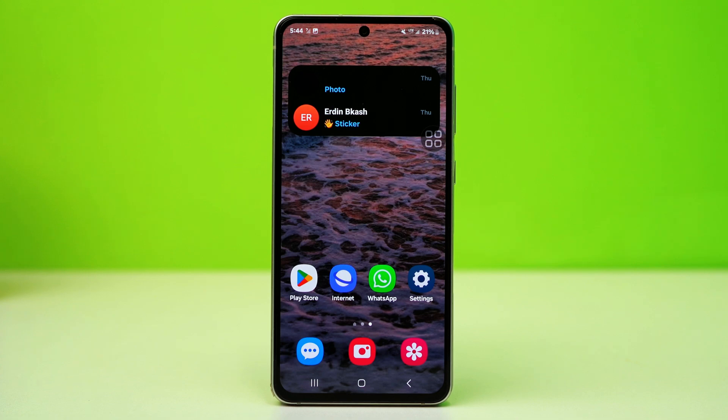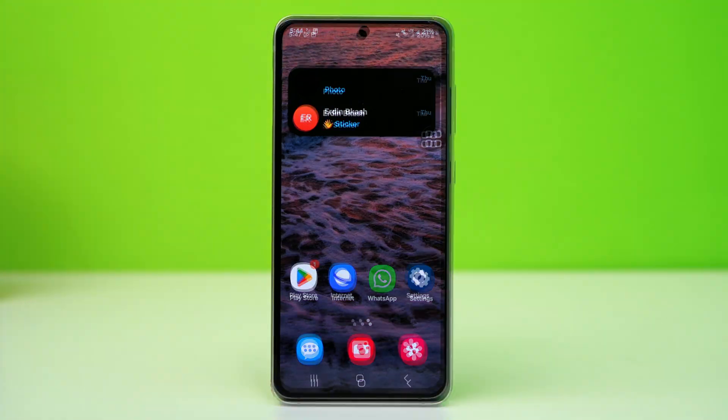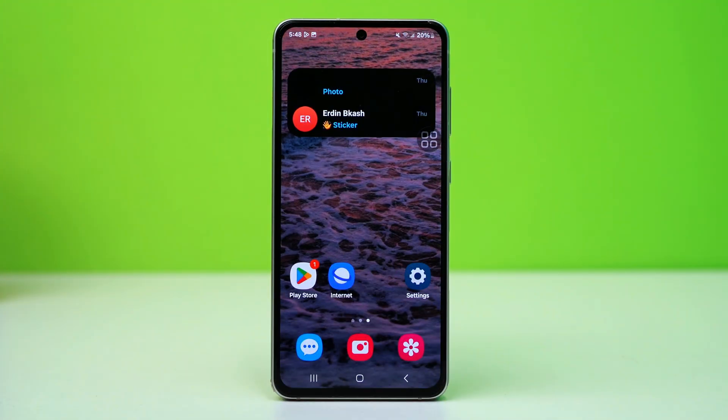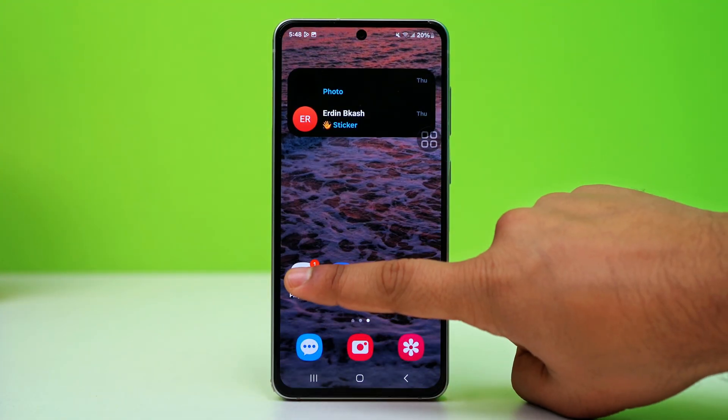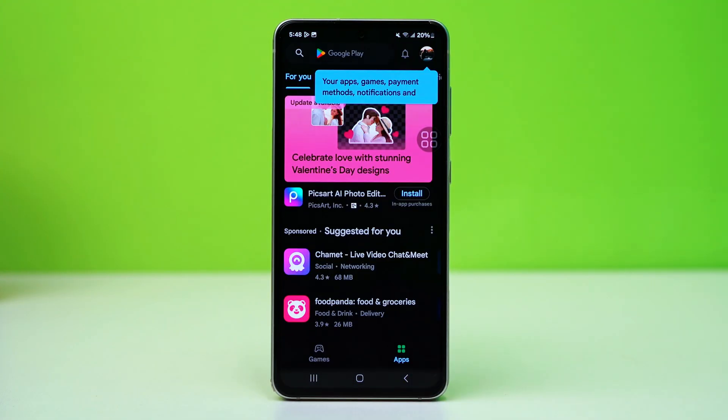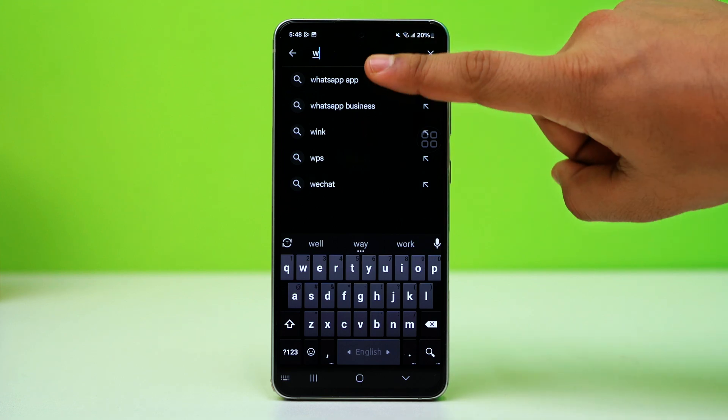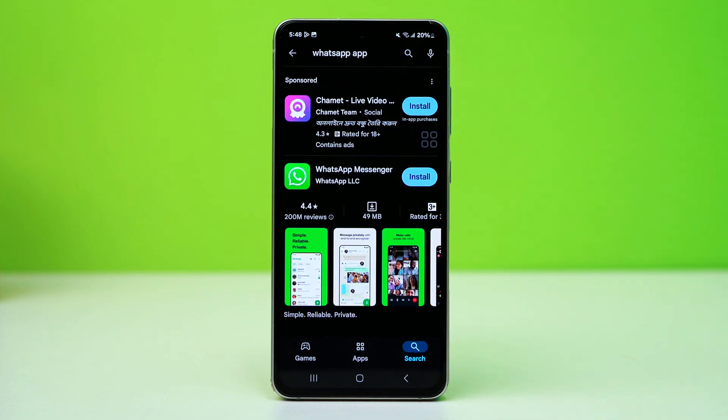If none of these previous solutions worked, reinstalling WhatsApp might be the best option to resolve the update issue. To do this, uninstall WhatsApp, go to the Play Store, search for WhatsApp, and tap Install.